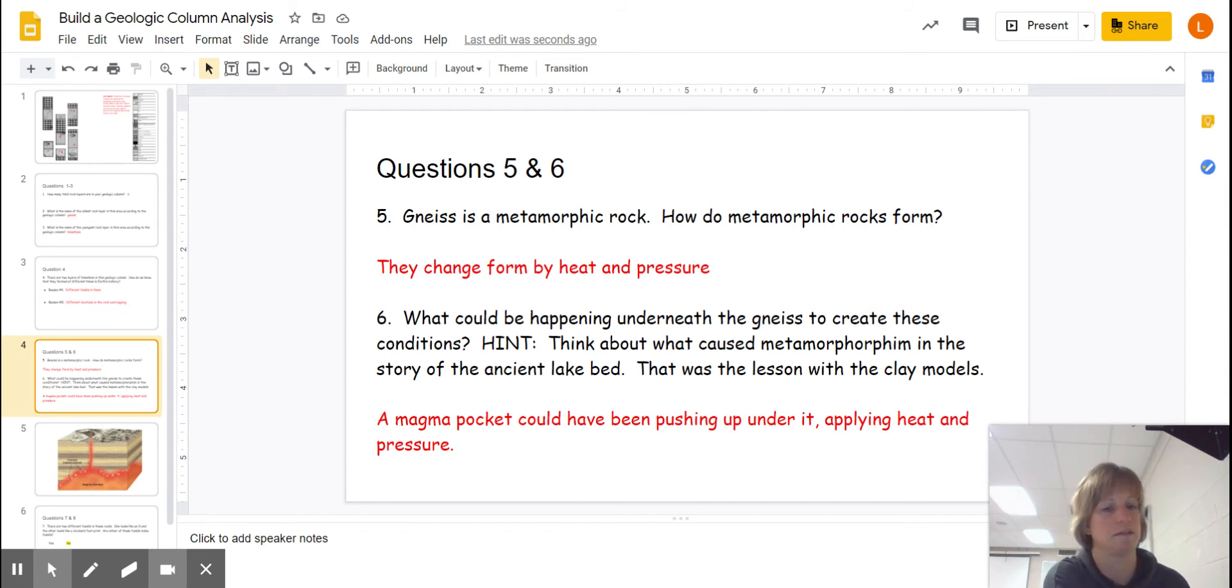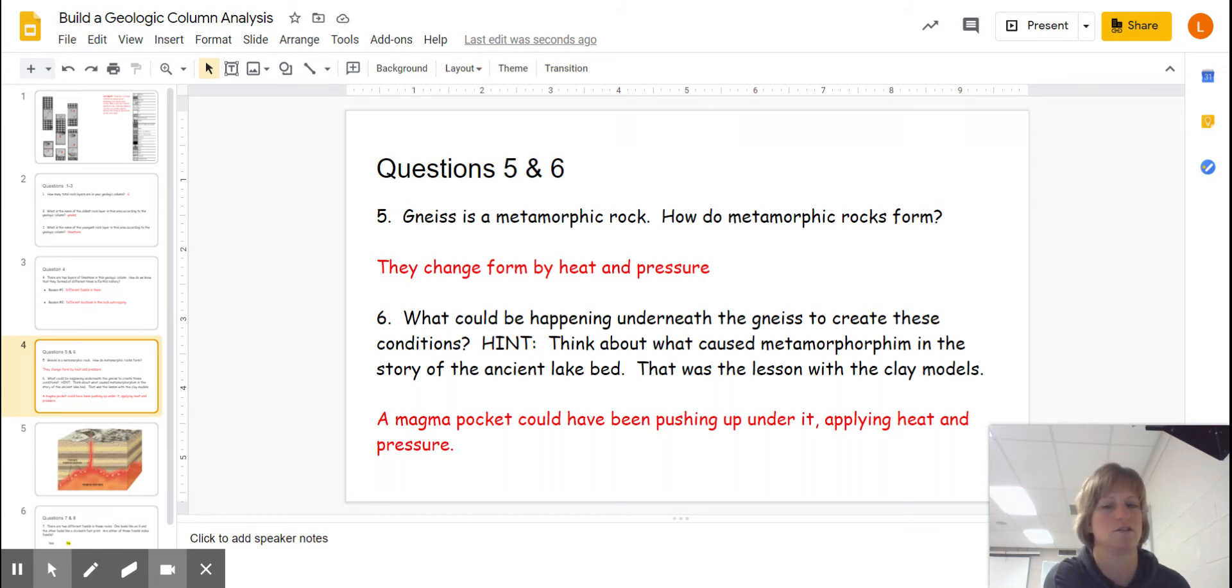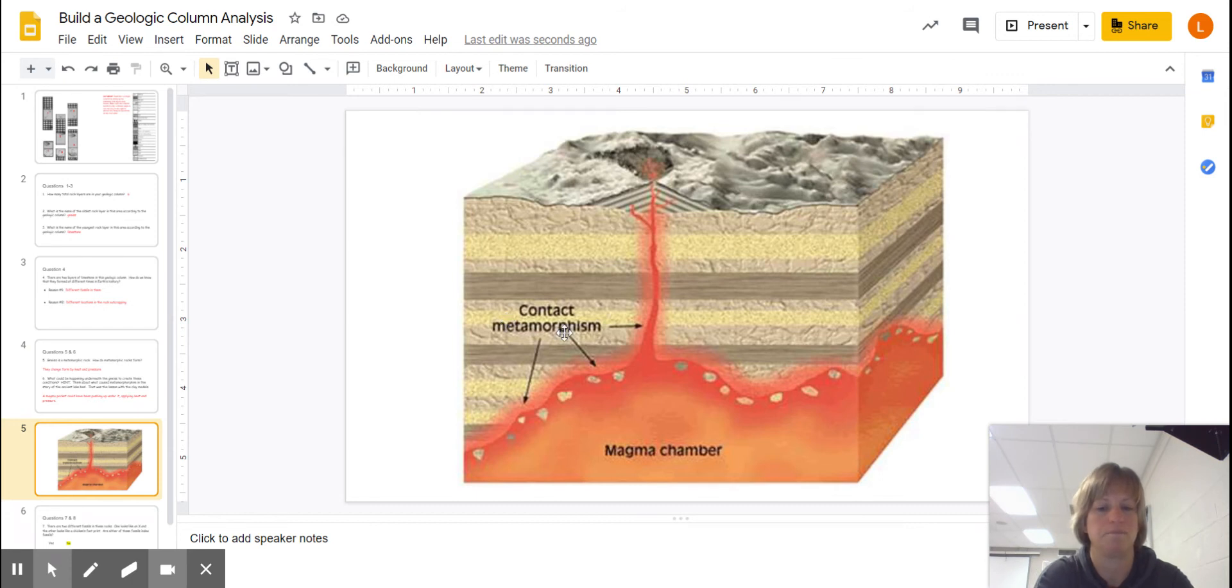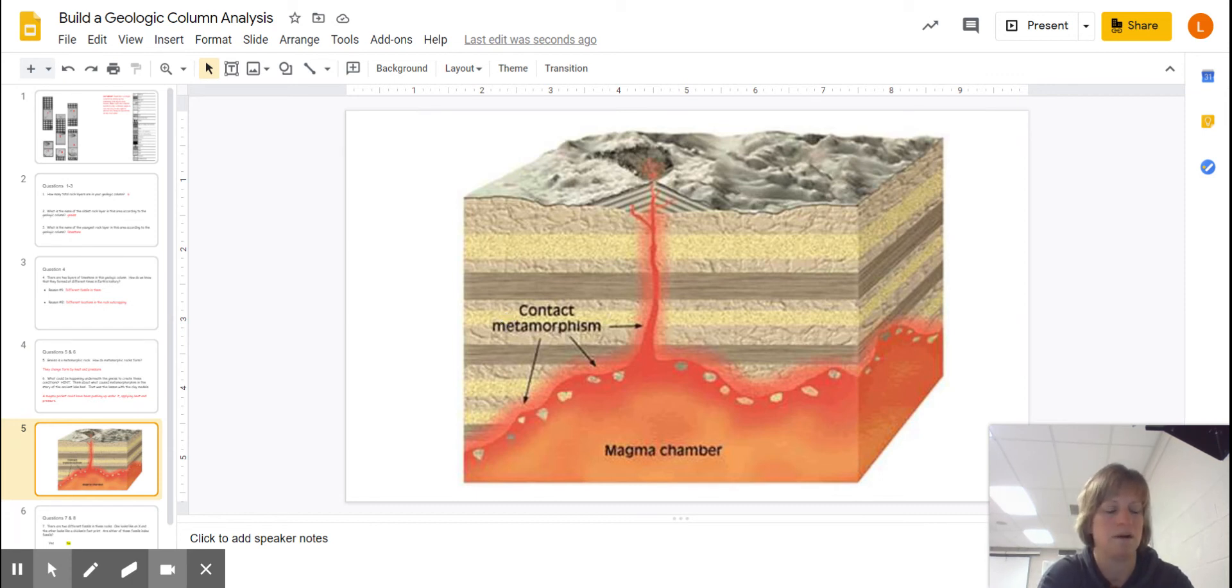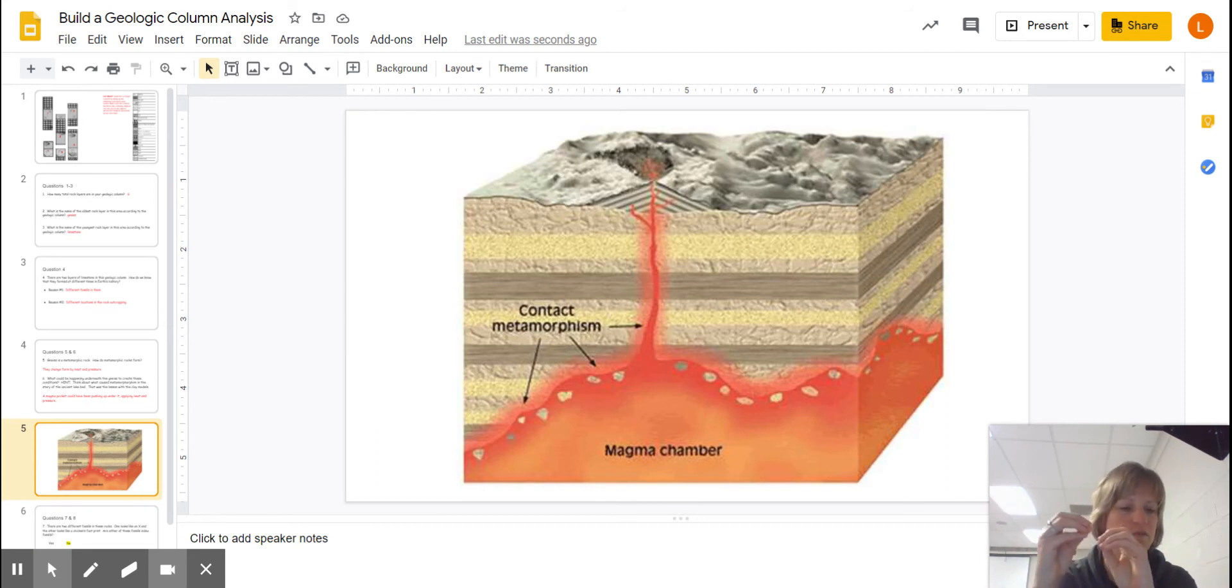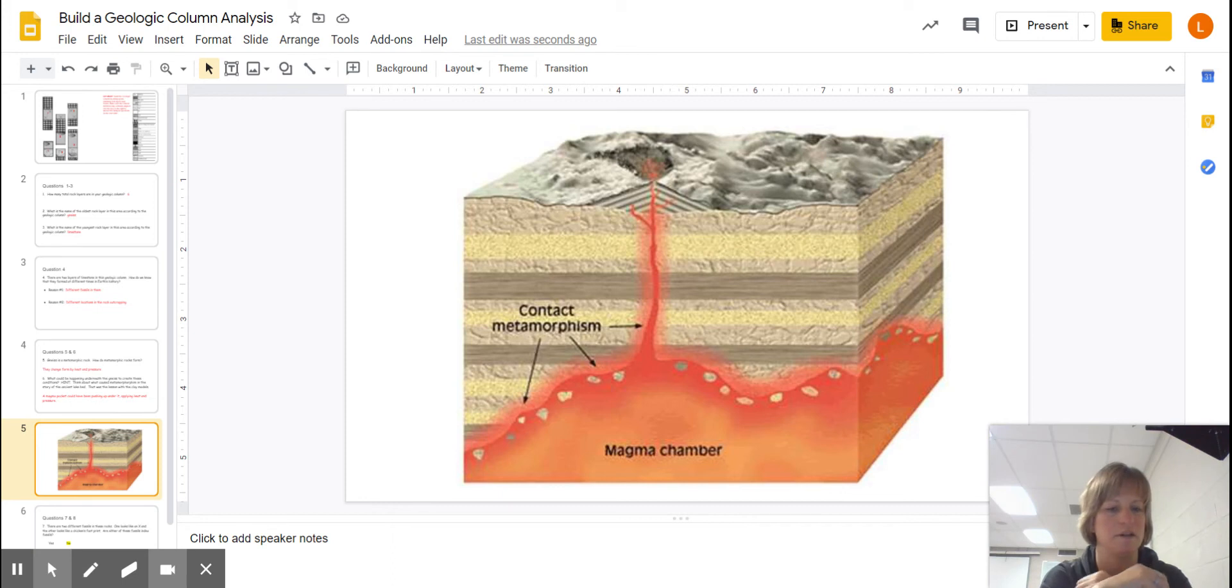Now this was, I think, the real tough one. So what could be happening? You had to notice the word underneath the gneiss to create these conditions. And I actually found a diagram of it. Do you remember when you guys were working with salt dough or clay at home and you were making green pancakes and yellow pancakes and spheres that were representing different kinds of sedimentary rocks that were laid down?